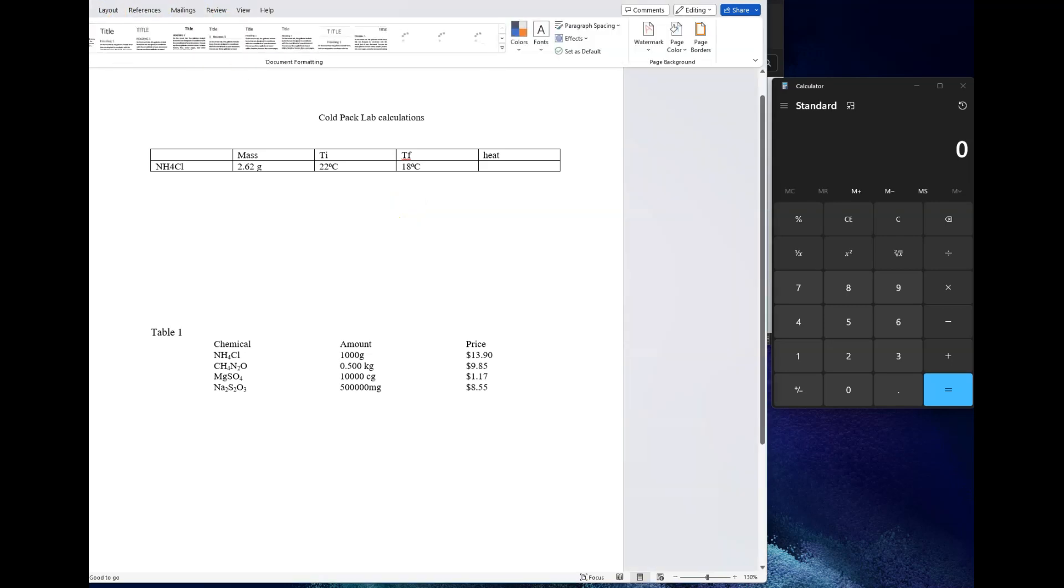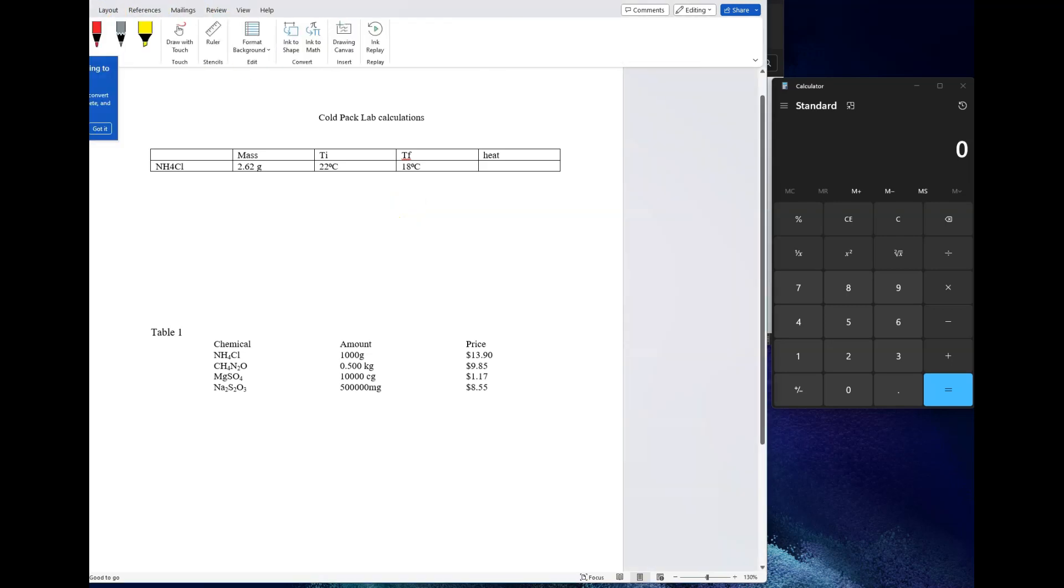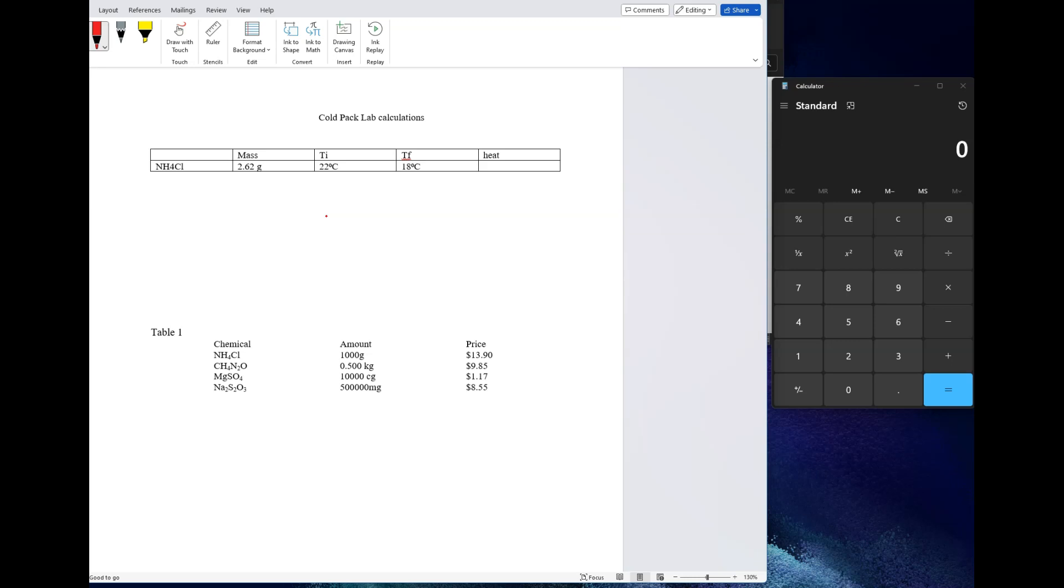For the cold pack lab, the intent of this lab is to help you identify which one of these chemicals you're going to be using is going to be the best for a cold pack. So you want the one that has the largest decrease in temperature and at the same time the best cost point. Those are the two variables you're considering.